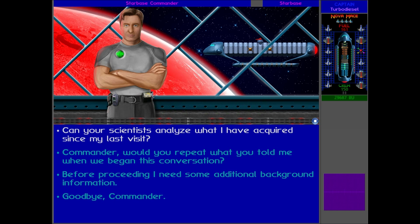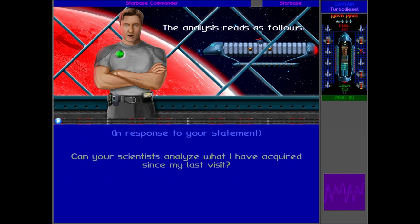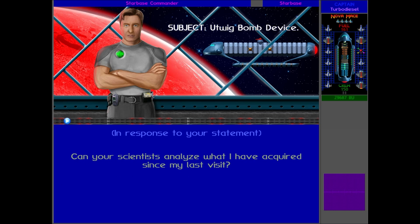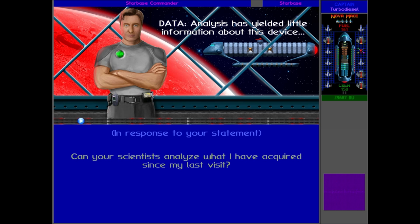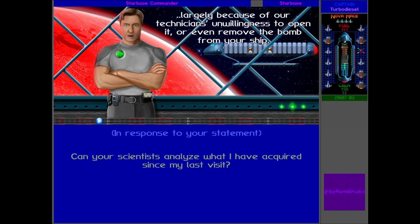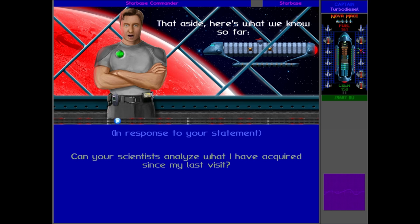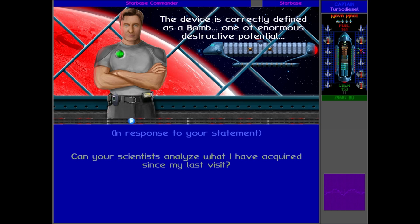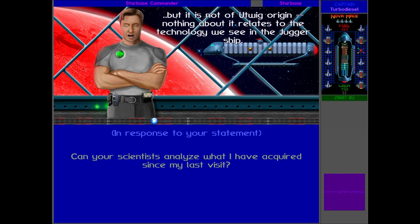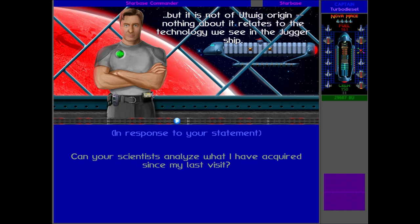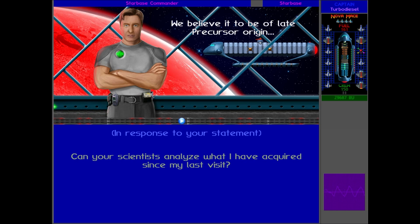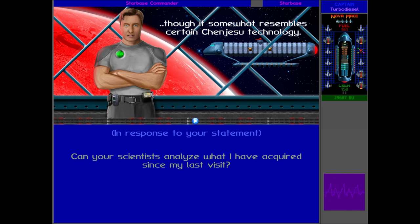Yes, we've already discovered that, Commander Hayes, but thank you. We've made these three great alliances - that's awesome. But I think we need to analyze the Utwig bomb. 'Subject: Utwig Bomb Device. Data analysis has yielded little information about this device, largely because of our technicians' unwillingness to open it or even remove the bomb from your ship. That aside, here's what we know so far: the device is correctly defined as a bomb, one of enormous destructive potential. But it's not of Utwig origin - nothing about it relates to the technology we see in the Jugger ship.'